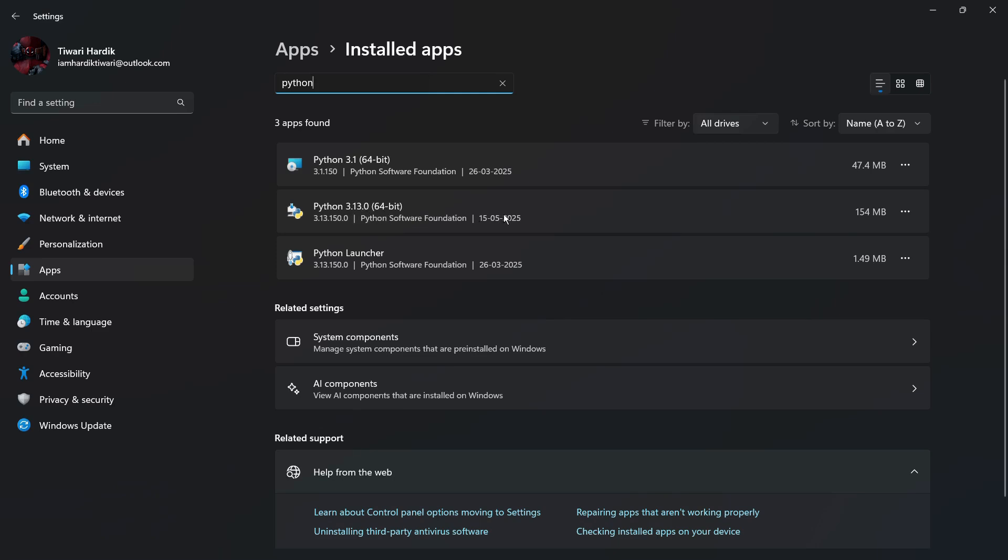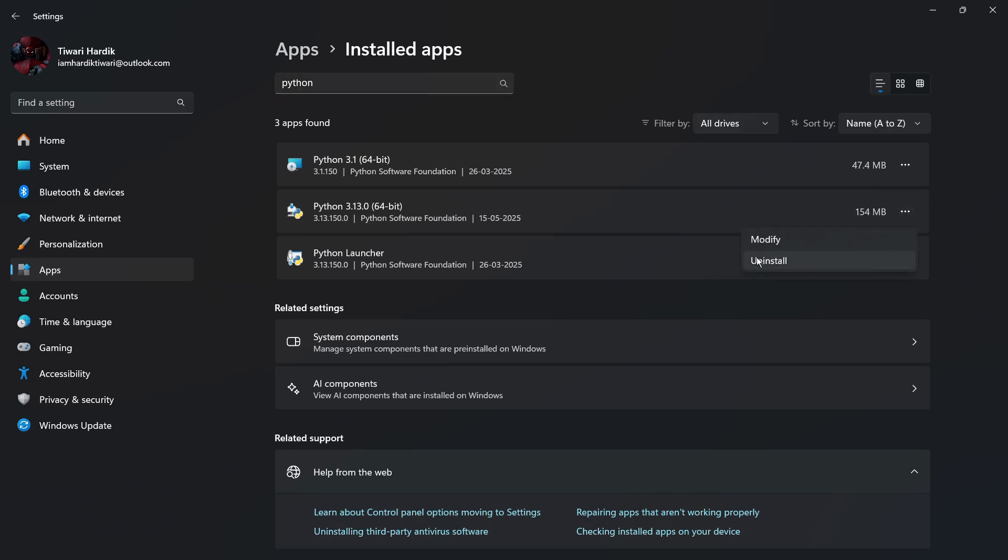In order to delete this particular instance of Python, what you need to do is simply click onto these three dots present over this particular instance name, and then from here simply choose the Uninstall button.